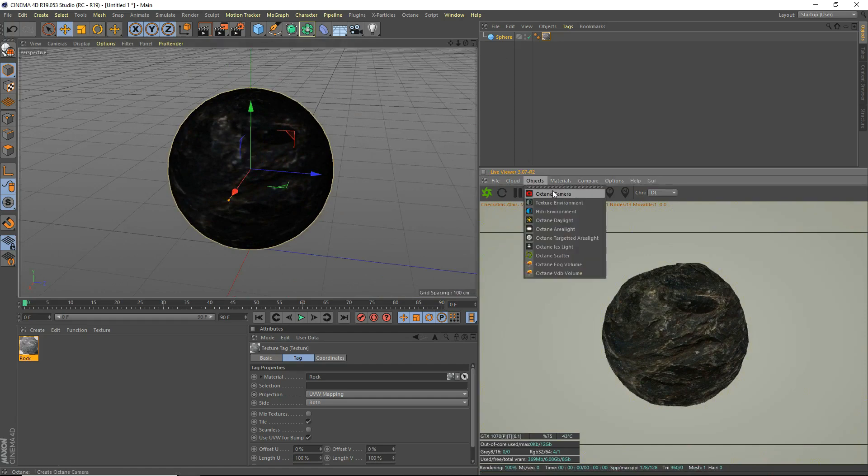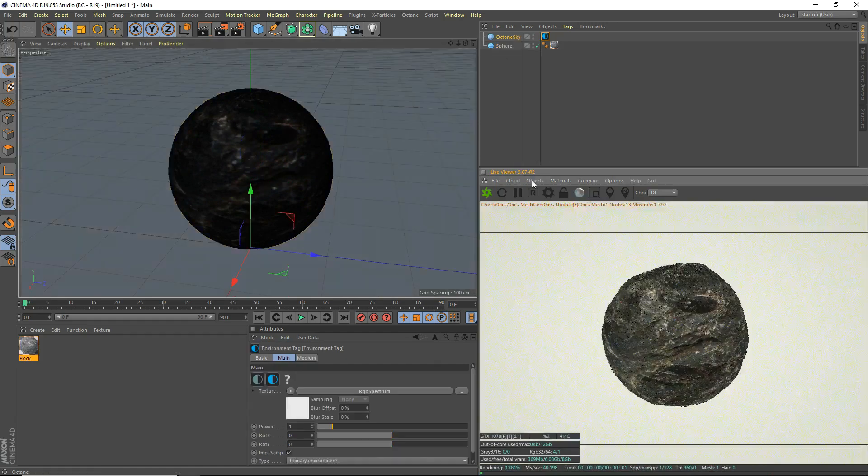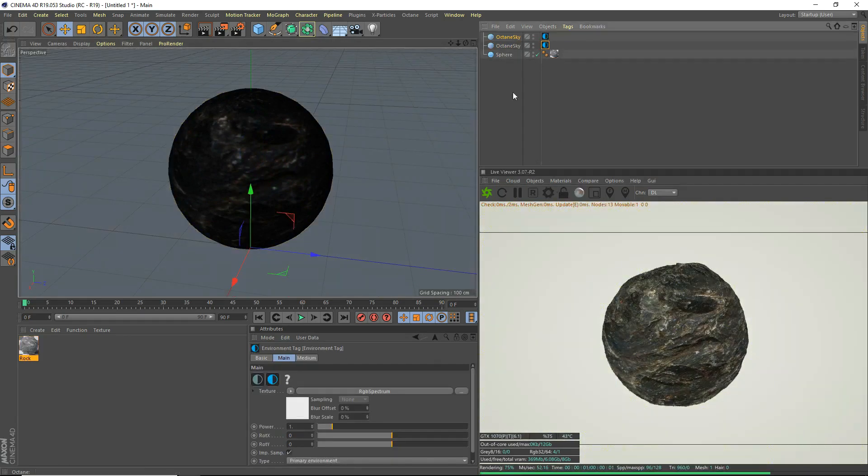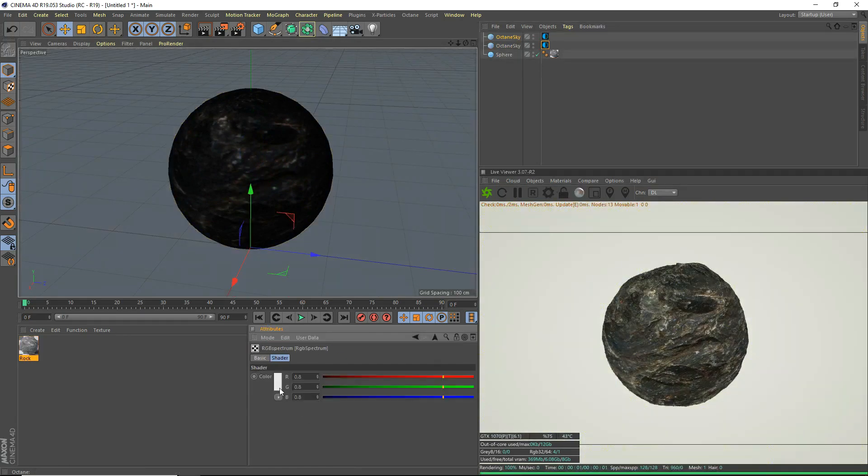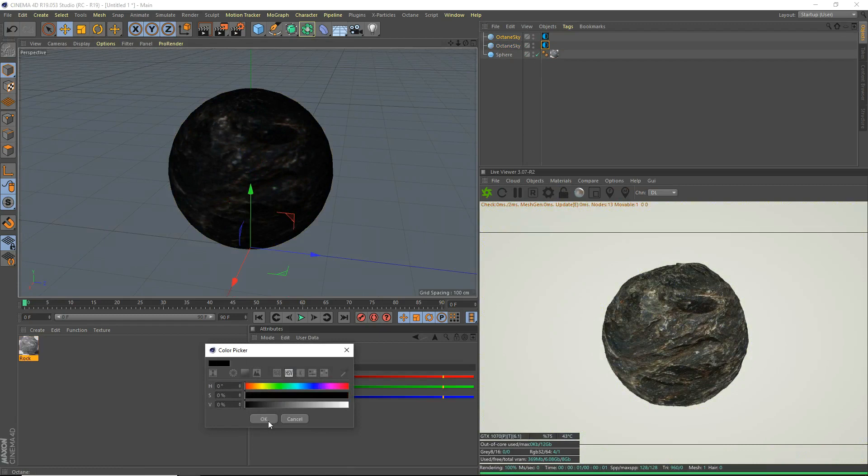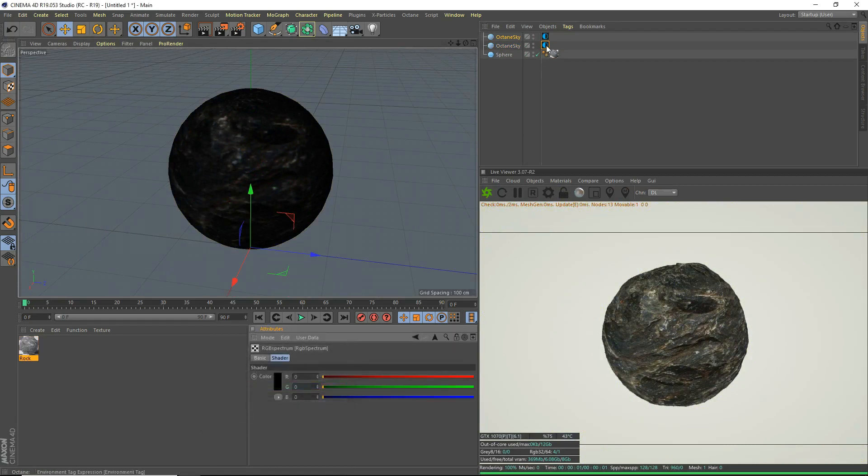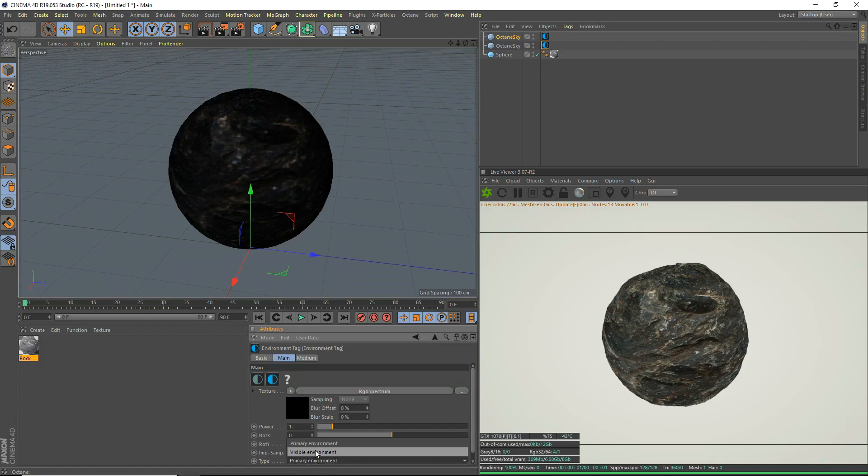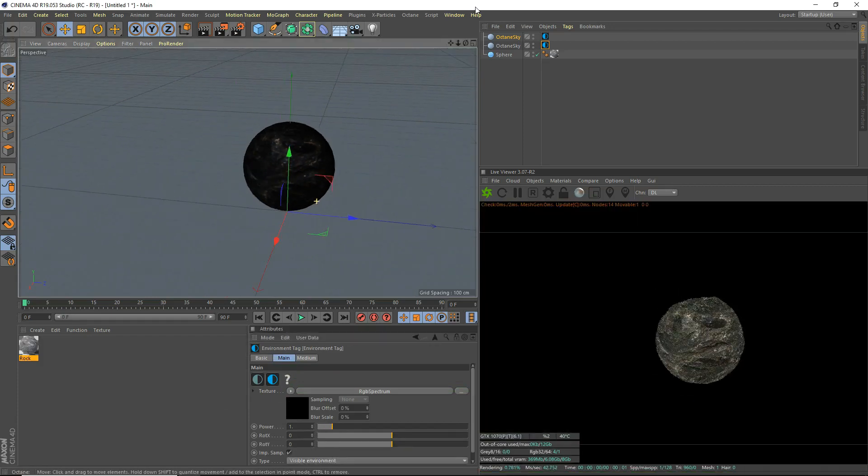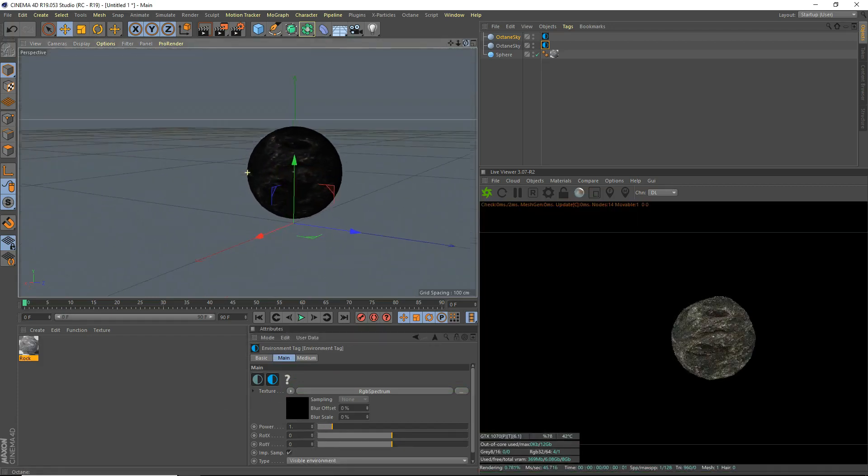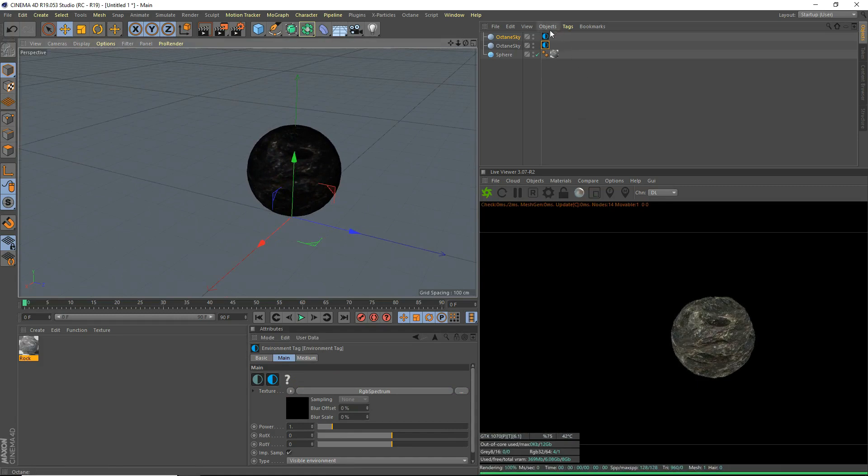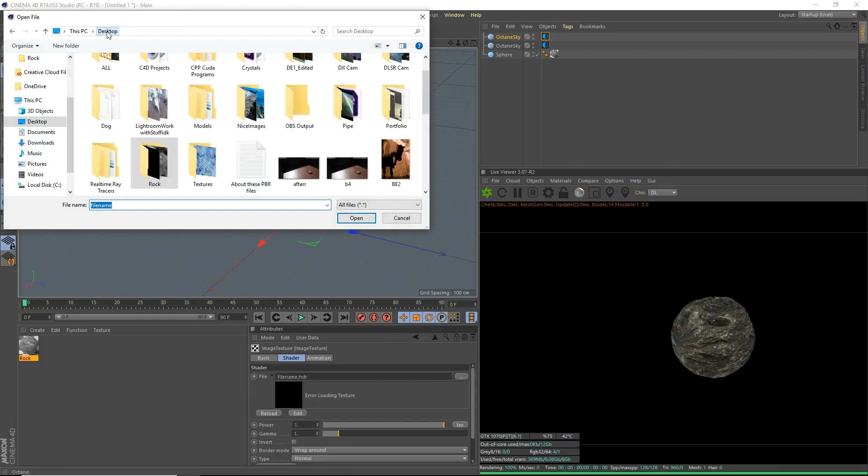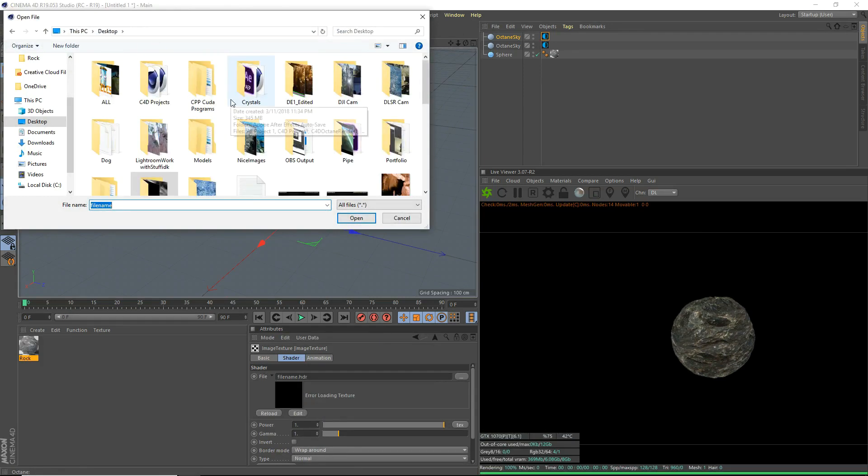Objects, texture environment, object, HDRI environment. We'll grab our texture environment to make it black. Go to texture environment again and visible environment, check that. Now it's completely black. And octane sky. For this one, I'm going to use an HDRI. Do whatever you want. Use any HDRI, just add a fill light, do whatever you want.